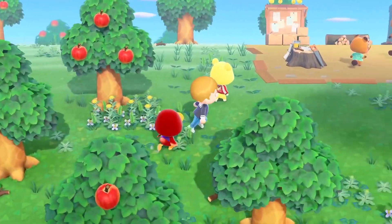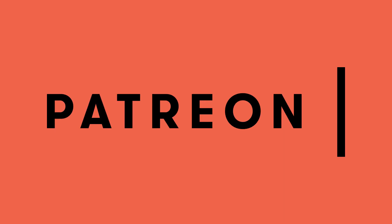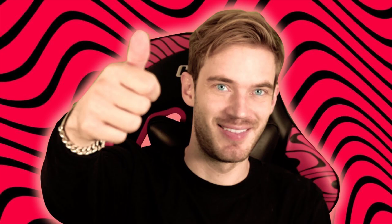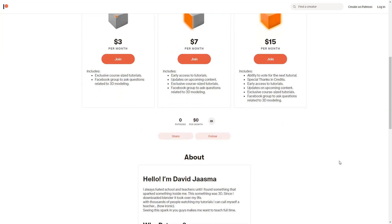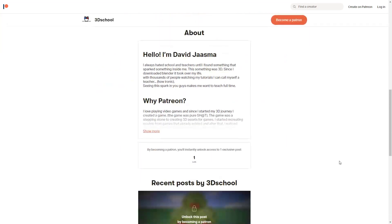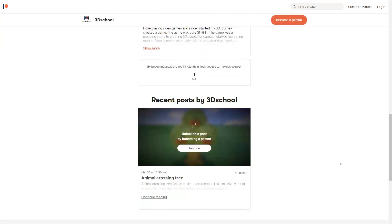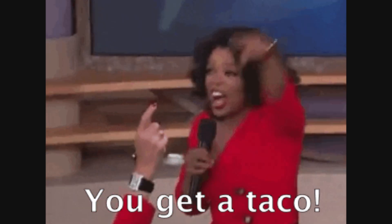I started a Patreon account. You are now able to support your favorite YouTuber PewDiePie, and also me, 3D School. If you decide to support me, you get access to Patreon-exclusive content.